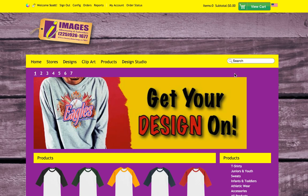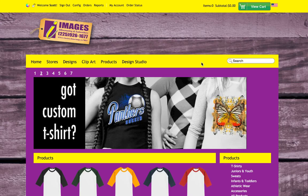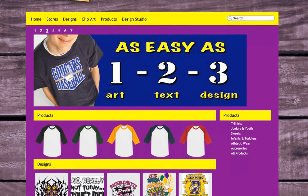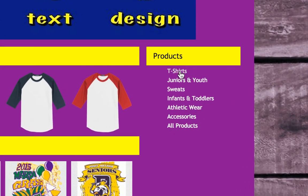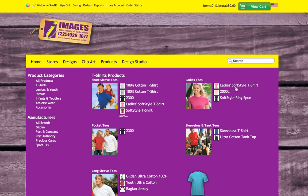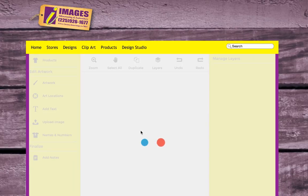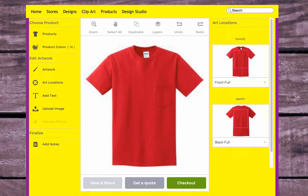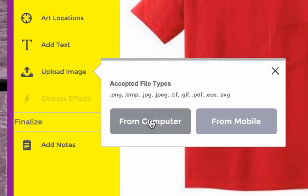We're going to create a straightforward, fairly simple t-shirt just to show you how this works. The first thing you want to do is select the kind of apparel you want to work with. Let's say we want a straightforward t-shirt — we'll click on this link here which will take us to our selection of t-shirts. We'll change the color by clicking on these color swatches, take a red t-shirt, and click design now.